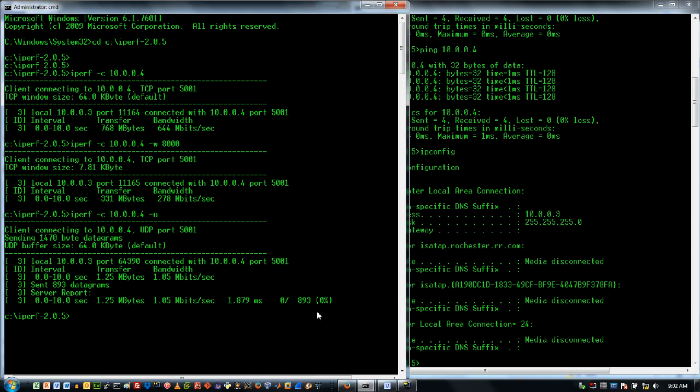Now this number is actually a jitter number that tells me what the difference is between actual and expected arrival times. So that's what UDP gets me. It buys me this jitter number that becomes very important for some types of applications.